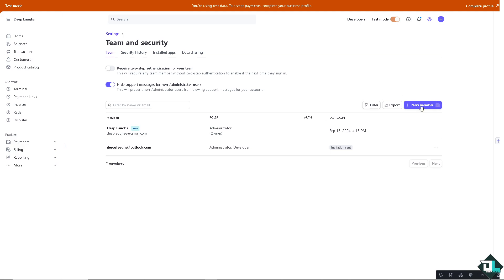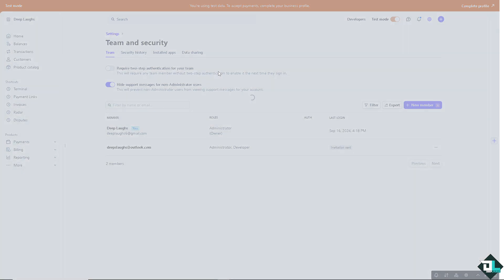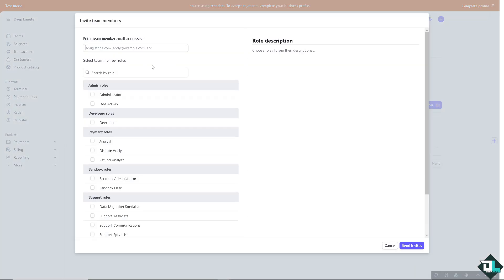With multiple team members having access, issues can be addressed more quickly, such as resolving payment disputes, handling customer inquiries, or managing refunds. Different team members may have specialized roles such as finance, customer support, or development.